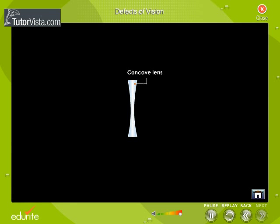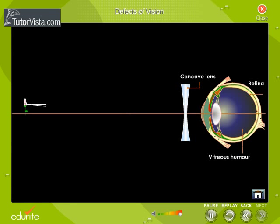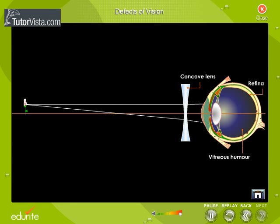A concave lens is used to rectify this optic abnormality. The ray diagram shows how a concave lens helps in focusing the light on the retina.